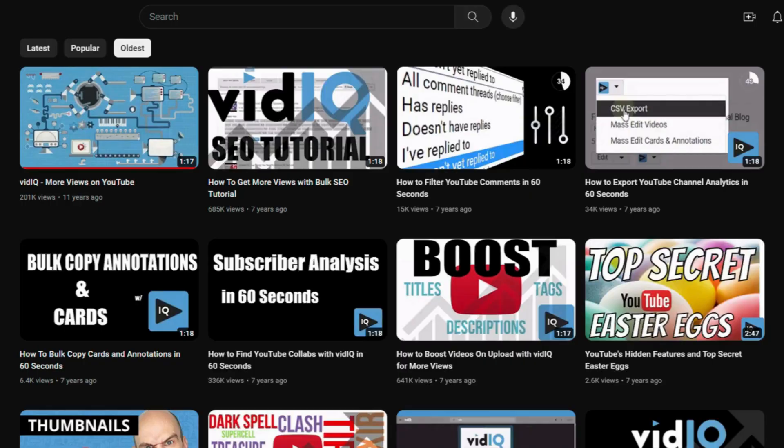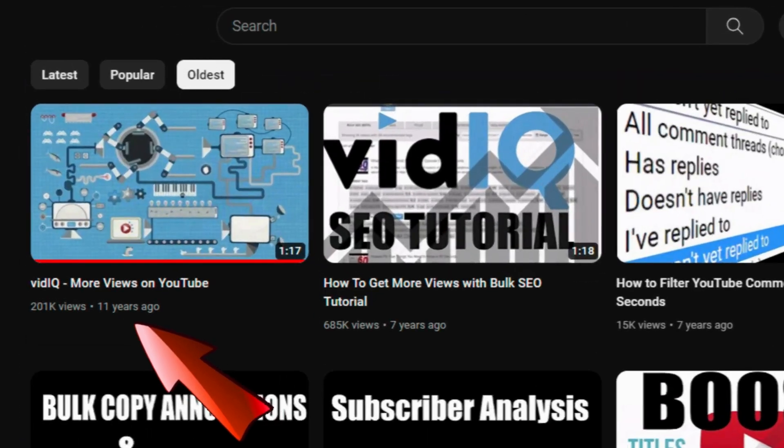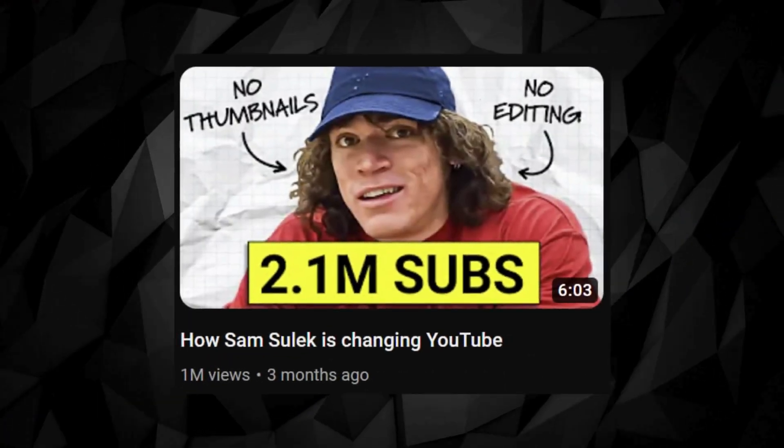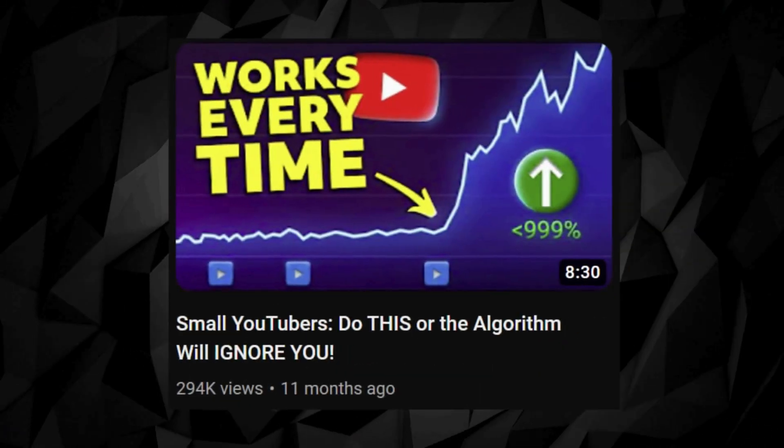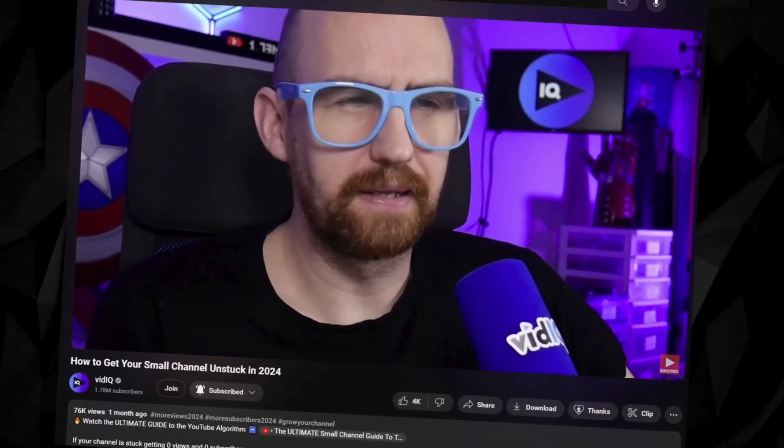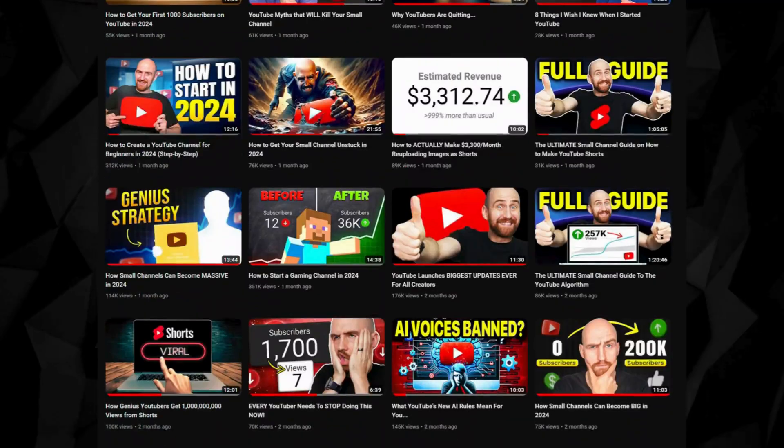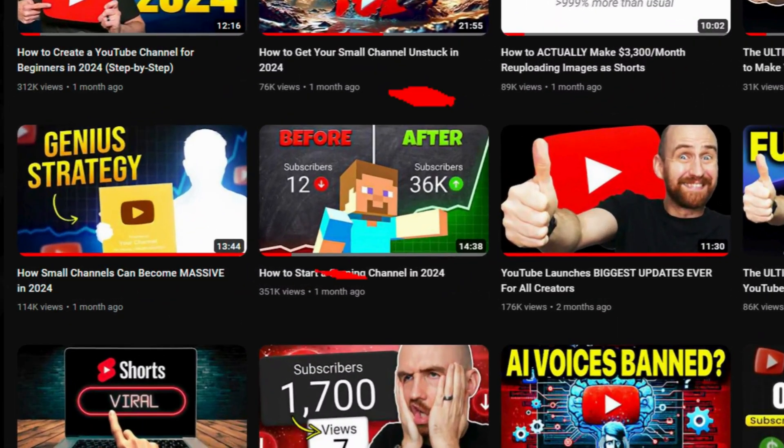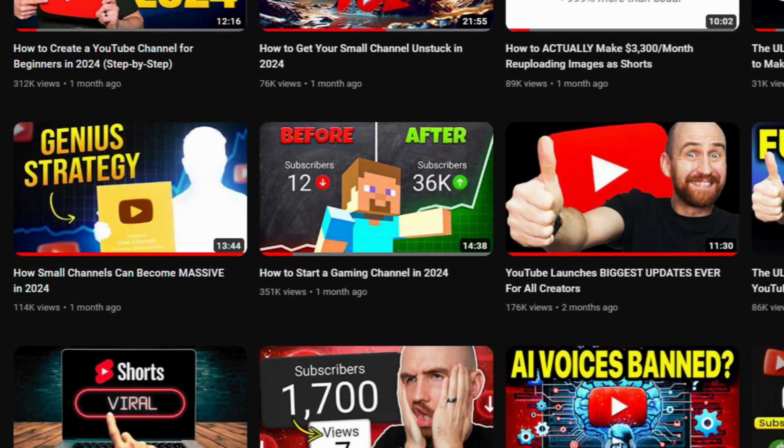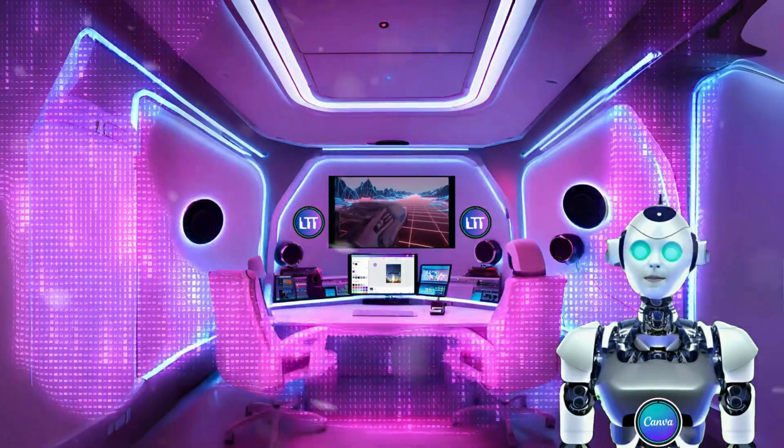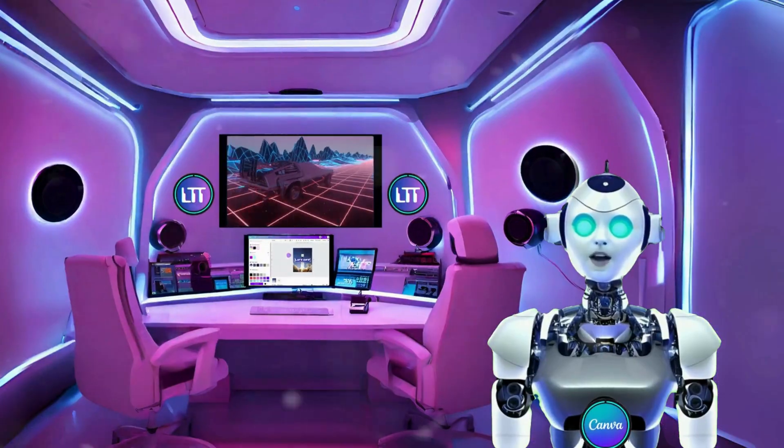VidIQ have been around for years, and if there's one thing they are good at, it's thumbnail design. But the secret to a good thumbnail is simply all about one thing: intrigue. Let's see if we can remake one of their most trending thumbnails in Canva. Let's get started.